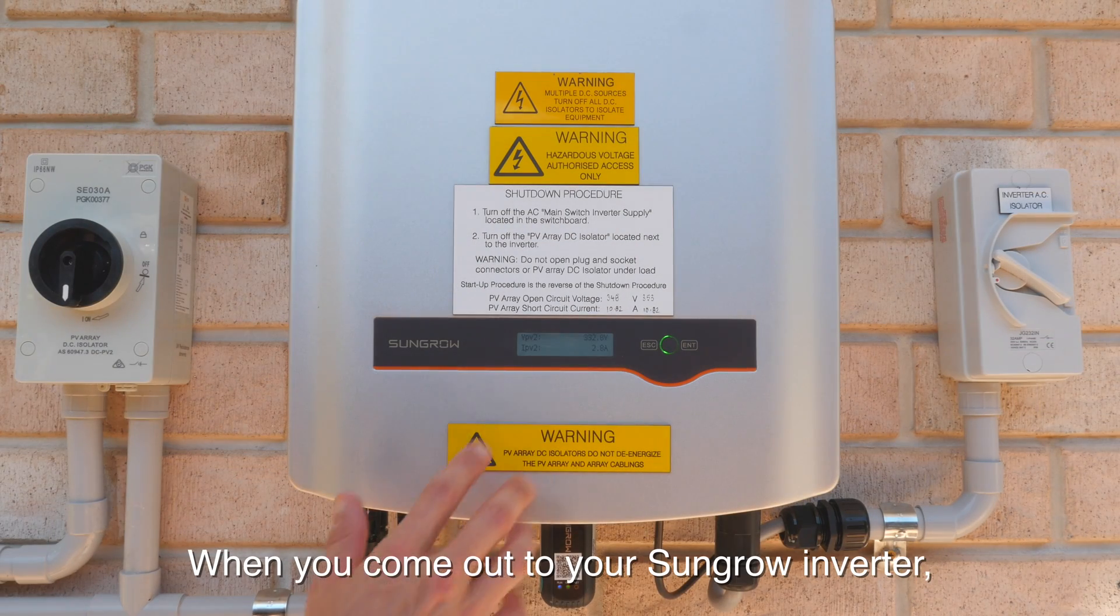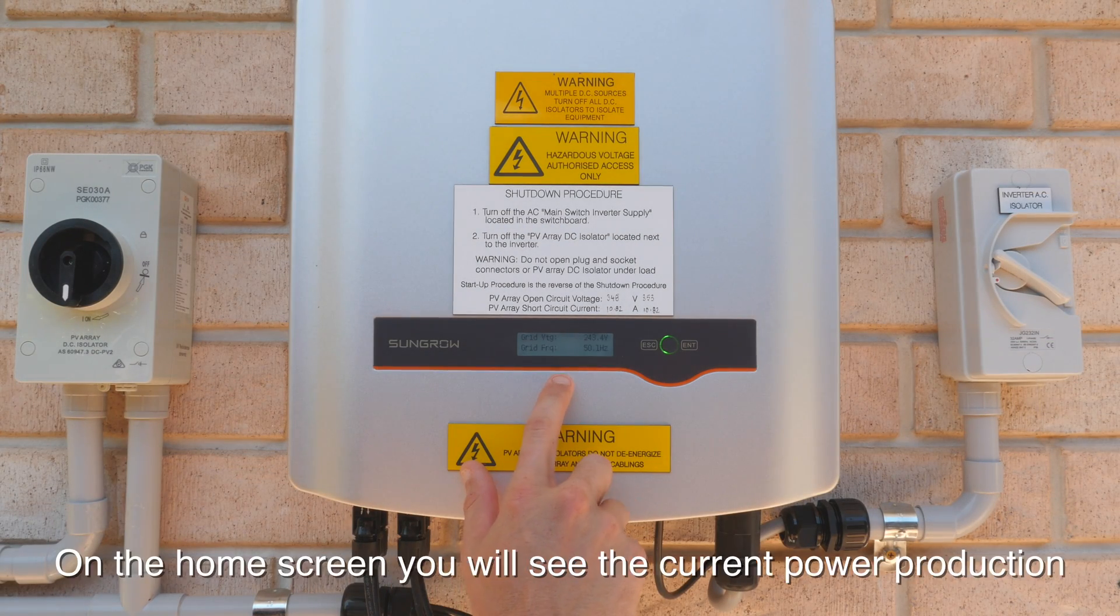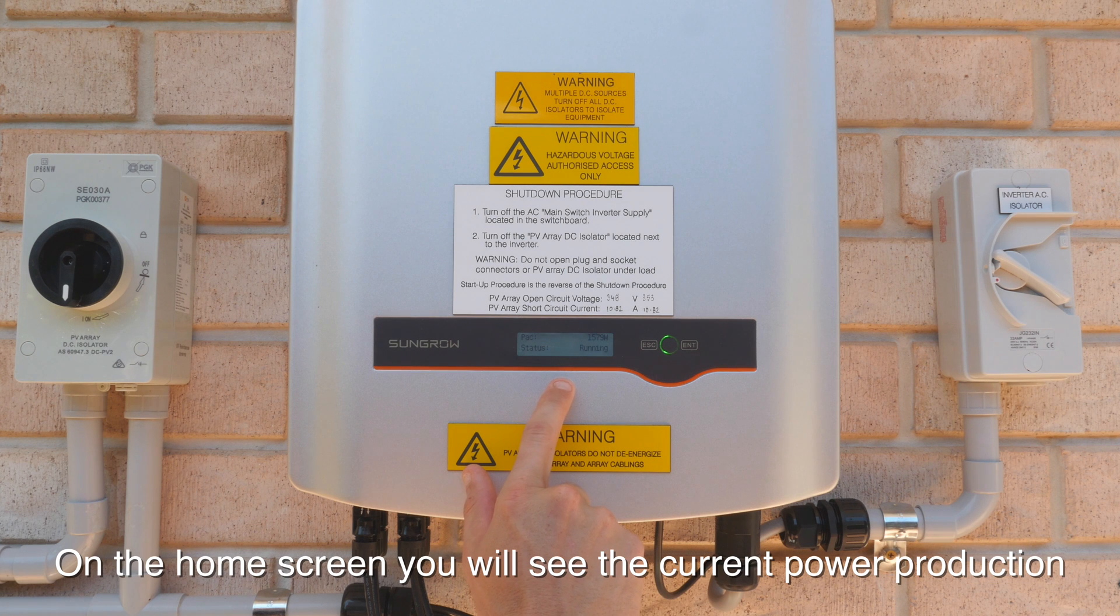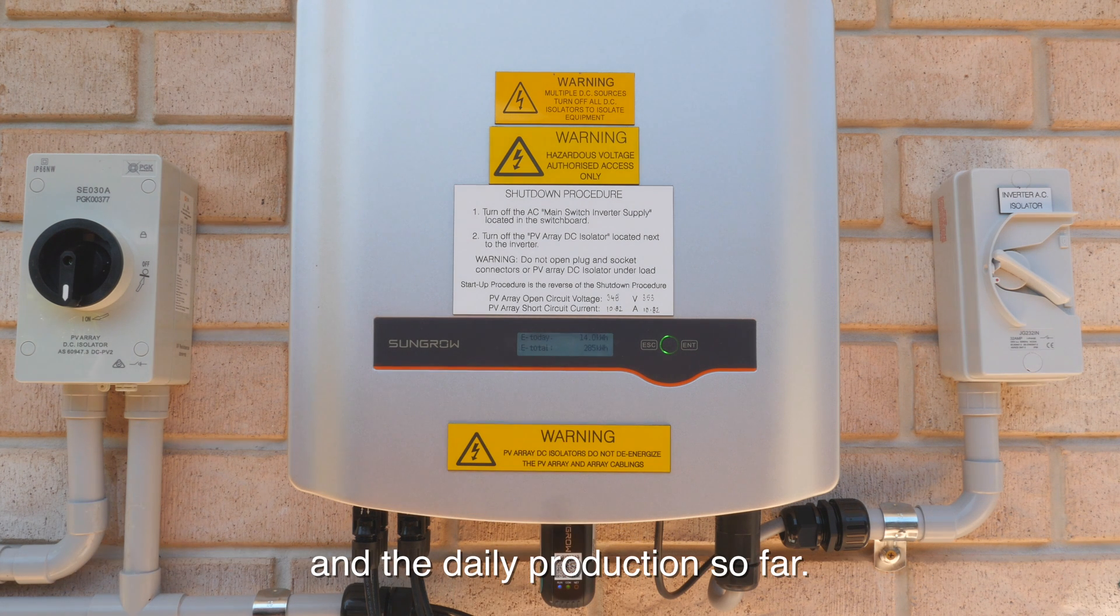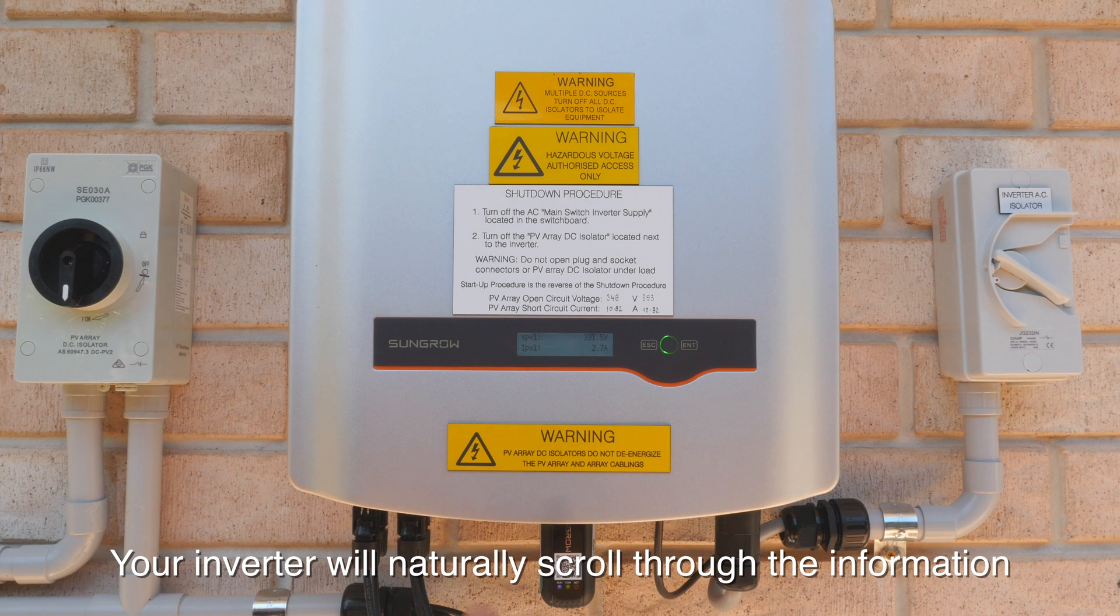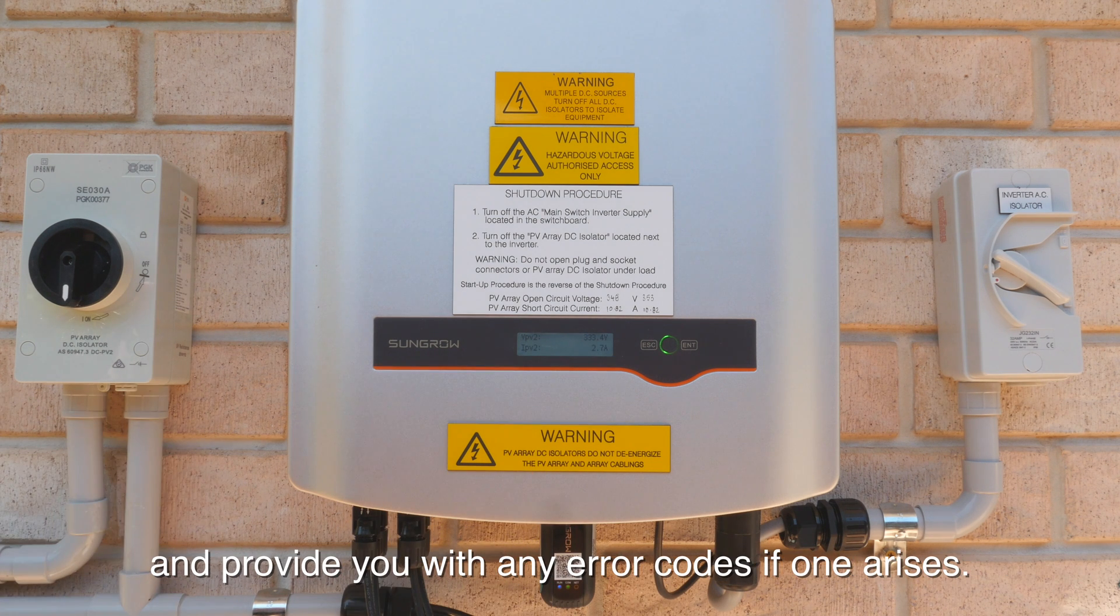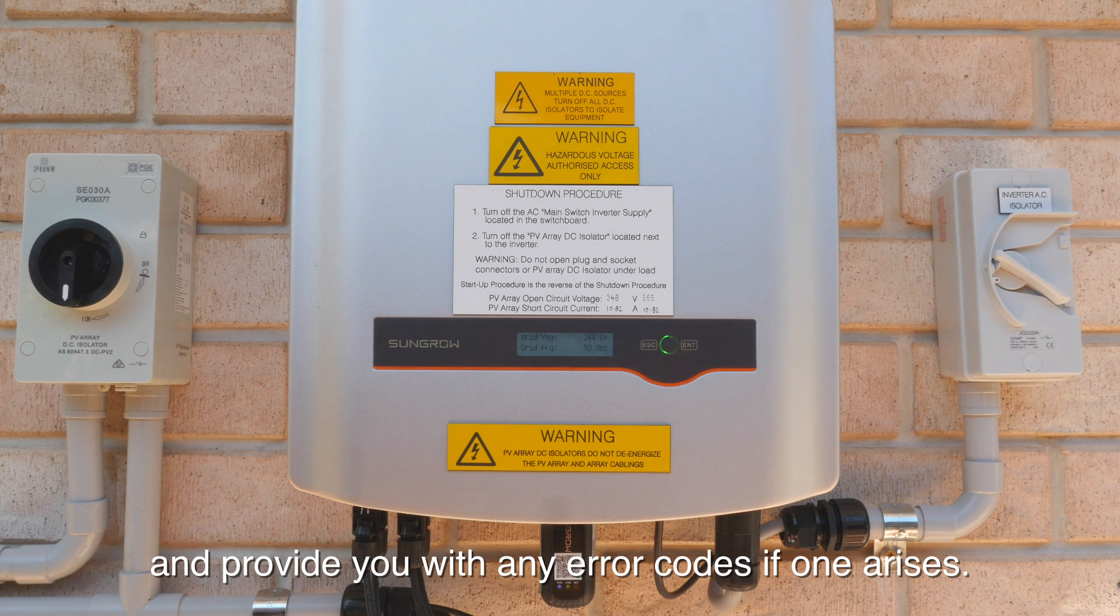When you come out to your SunGrow inverter, this is the screen that you'll see. On the home screen you'll see the current power production and the daily production so far. Your inverter will naturally scroll through the information and provide you with any error codes if one arises.